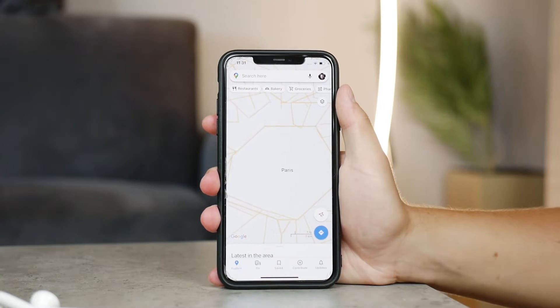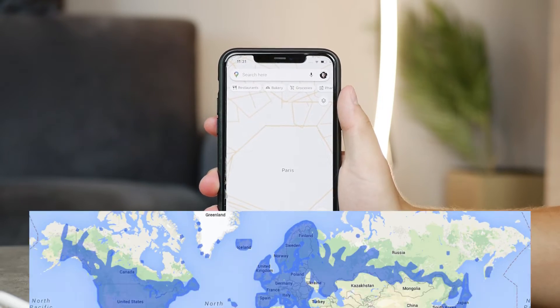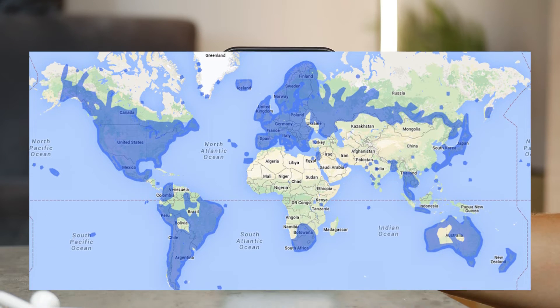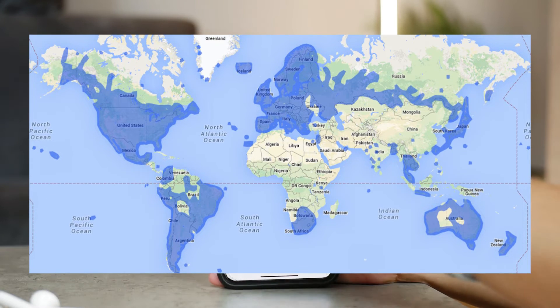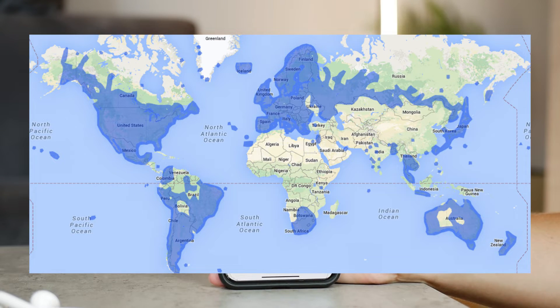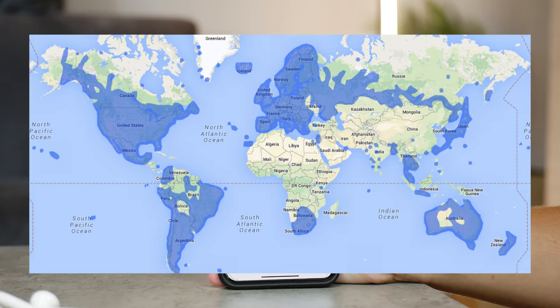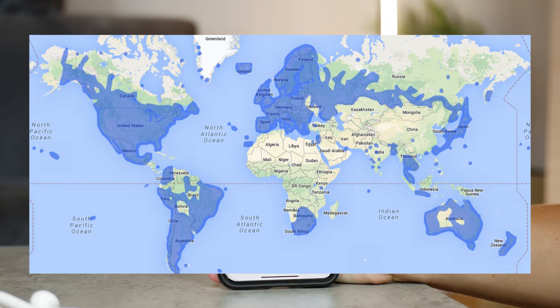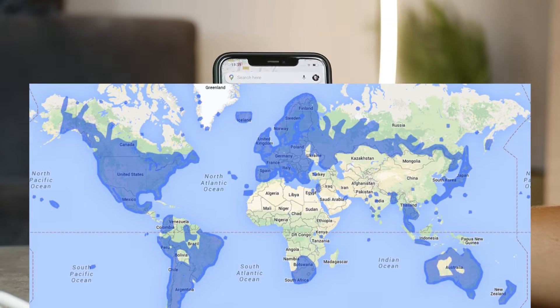Here is the map where Google Maps is available. It's pretty much all of Europe, North and South America, and the more developed countries definitely do have it.